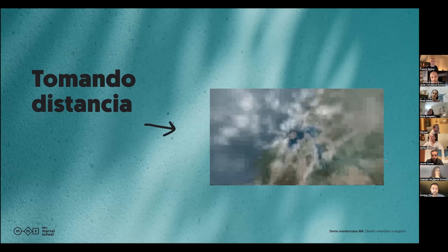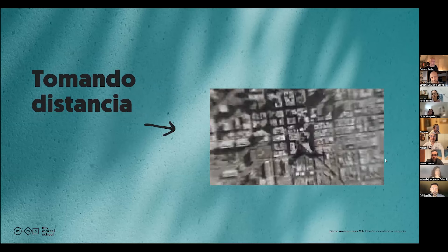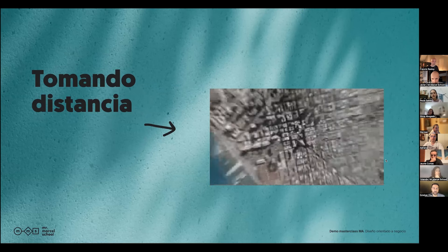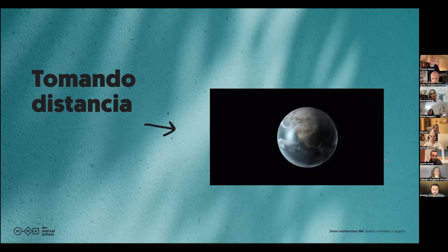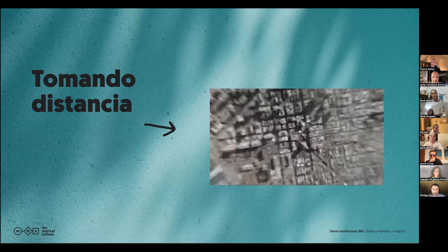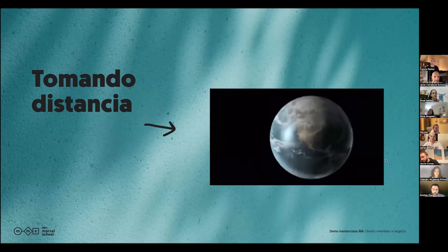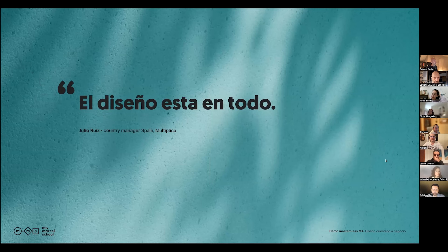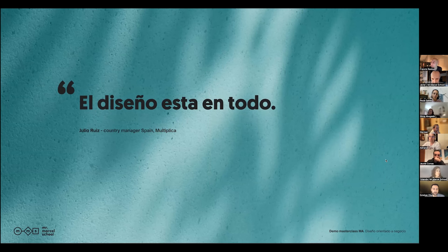Luego, el segundo gran bloque es la incertidumbre del encargo. Creo que todos los encargos y proyectos tienen un alto grado de incertidumbre, y vamos a profundizar en esto. Y la definición del reto o el problema, que para mí es otro de los grandes temas siempre que se inicia cualquier proyecto. Esos son los tres grandes temas que vamos a ver en el MA. Si tomamos un poco de distancia, que creo que nos viene muy bien siempre que estamos dentro de un proyecto, es muy importante tener la capacidad de tomar distancia. Tomando distancia muchas veces es donde conseguimos ver con más claridad.